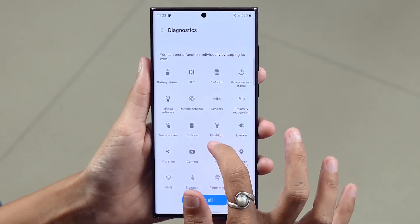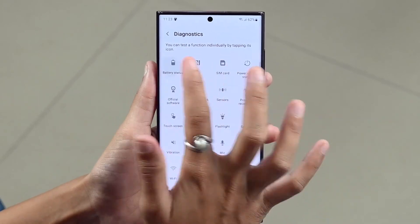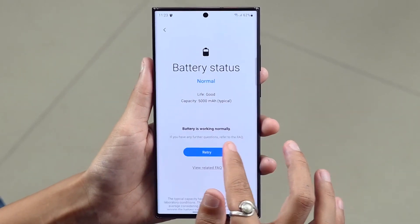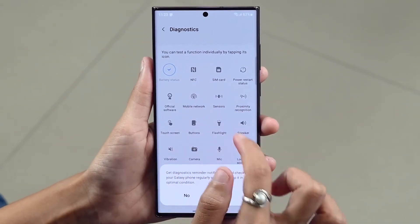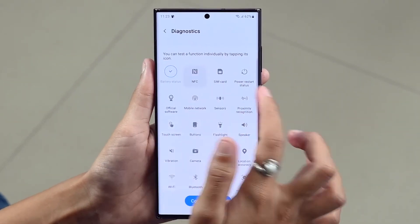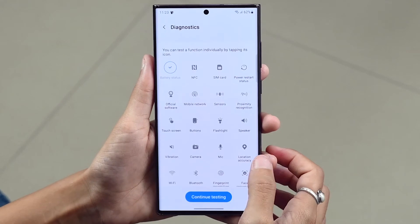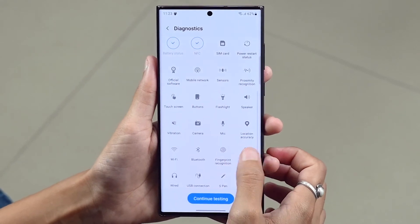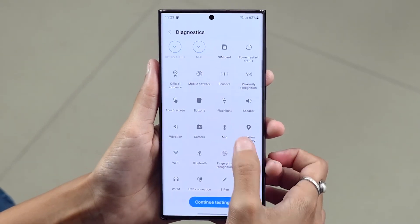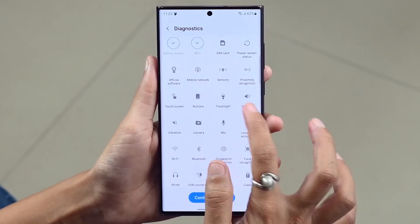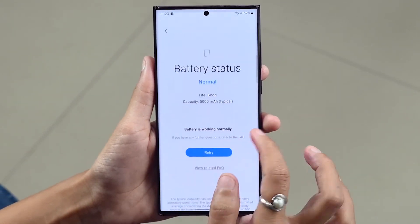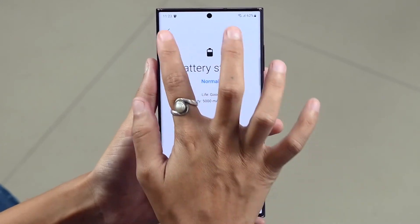Tap each option in the list of tests to run them individually. This is very helpful to identify faulty software and hardware issues on your Samsung devices.